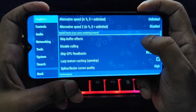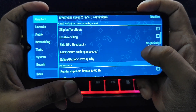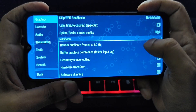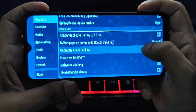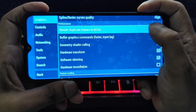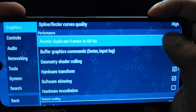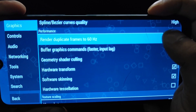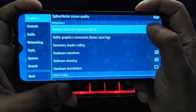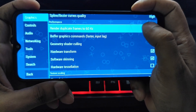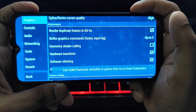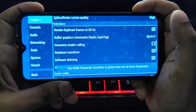Render duplicate frames to 60Hz — this setting can potentially improve frame rates, but it might have some compatibility issues with certain games. Experiment to see if it works for you.